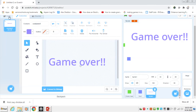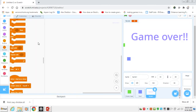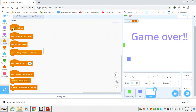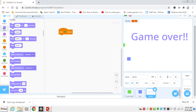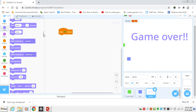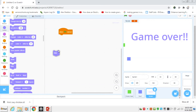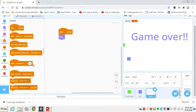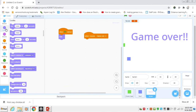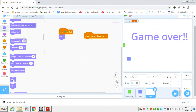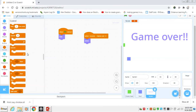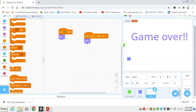So we will say under our code: for when our flag is clicked, we want to hide this thing. So in Looks, we will say hide. And we can say when I receive the message game over, first we want to show this thing, and then stop everything — stop all.